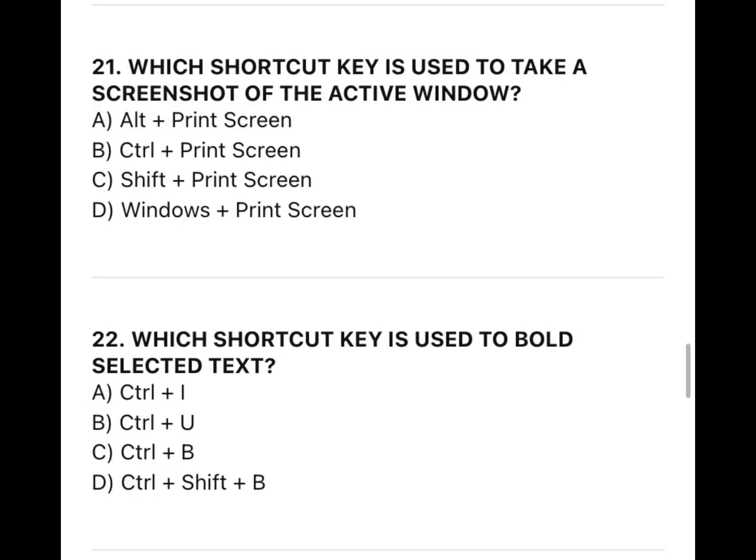21. Which shortcut key is used to bold selected text?